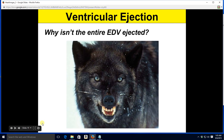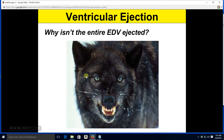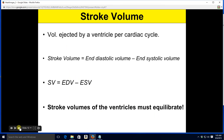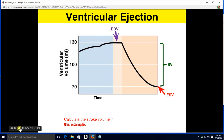Why doesn't the heart eject all its blood? Well, right now you're probably sitting down — but what if all of a sudden a wolf appeared? You'd want your heart to be able to squeeze a little harder and eject a little more blood. So you have a reserve in there by not ejecting all of your EDV all of the time. Mathematically, the stroke volume equals the end diastolic volume minus the end systolic volume: SV = EDV - ESV. Remember, the stroke volumes of the ventricles have to equilibrate — they have to balance out, or it can have drastic consequences.